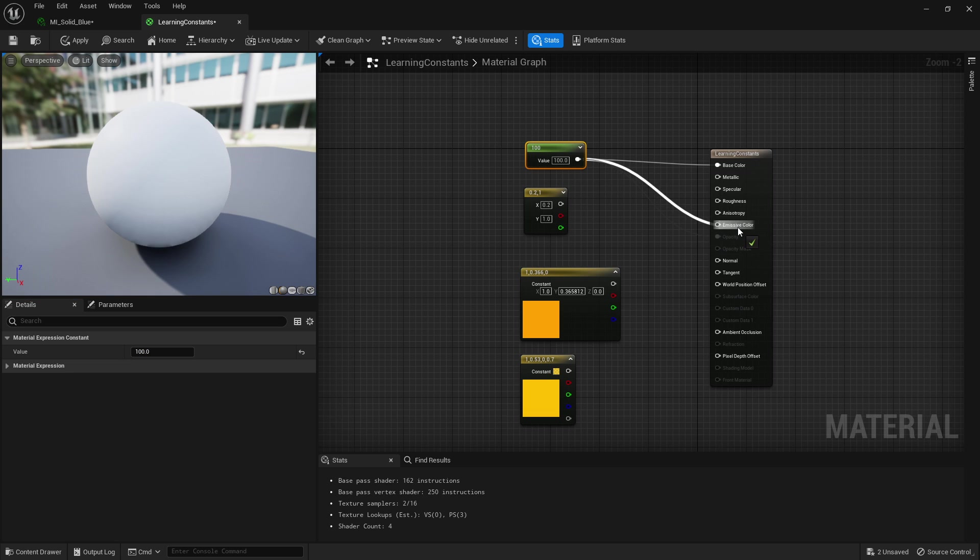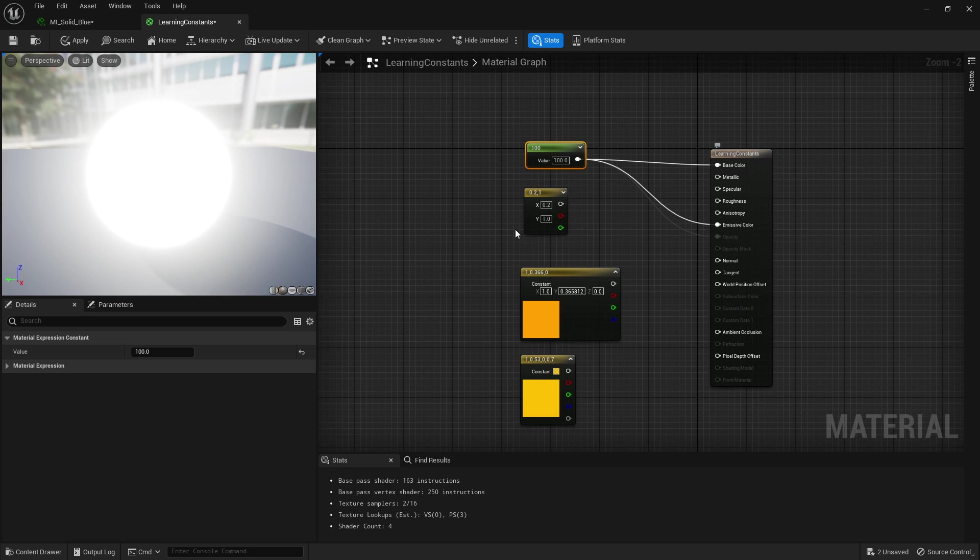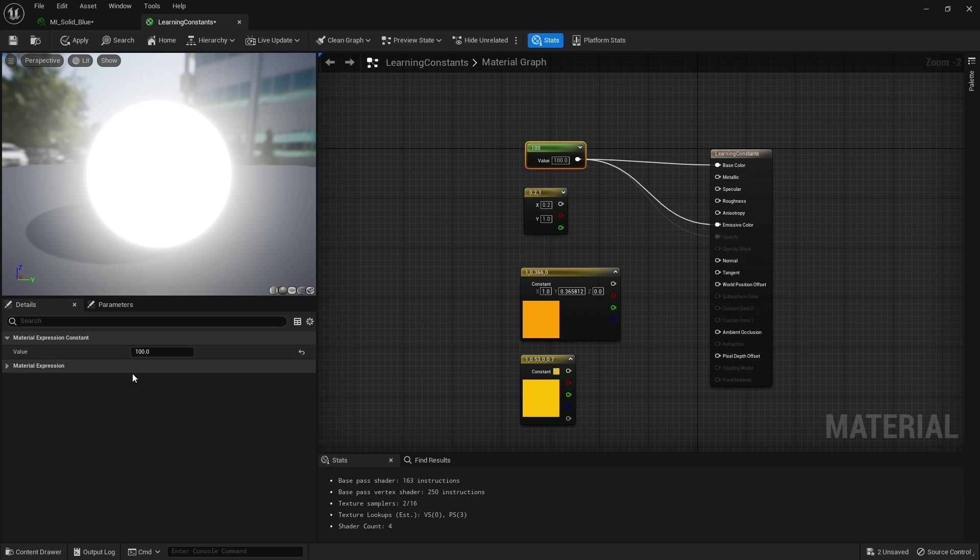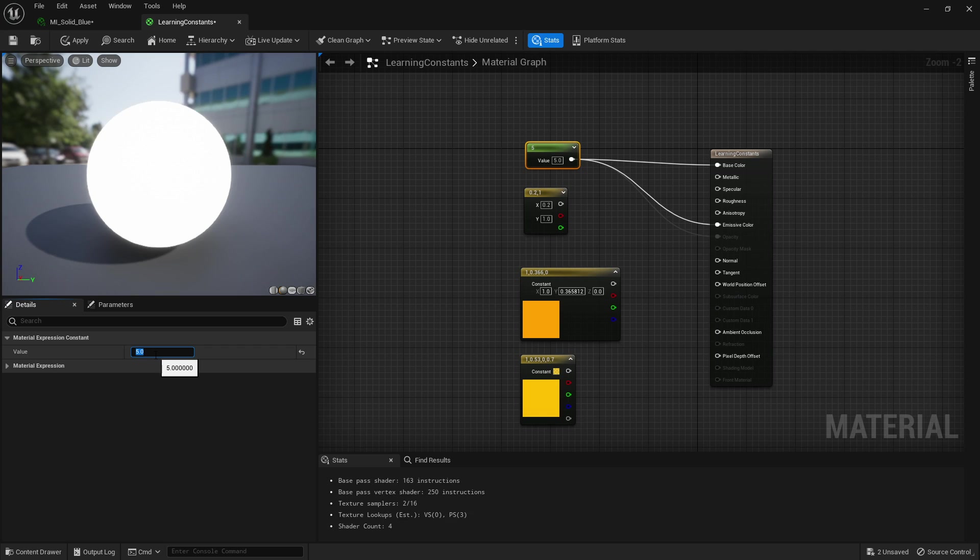But if we were to attach it to emissive color, emissive can go above the value of one and we'll start getting a nice glow. If I set it to five you'll get that glow reduced. And yeah that's basically the introduction to what constants are and kind of how they can be used. We'll be looking at them a bit more in depth in the future.